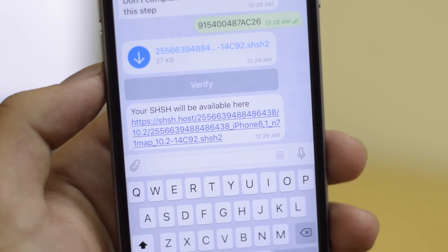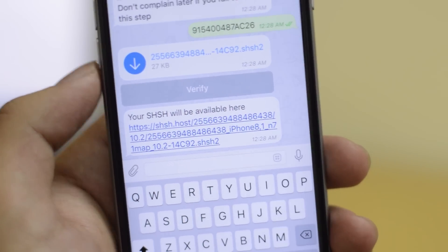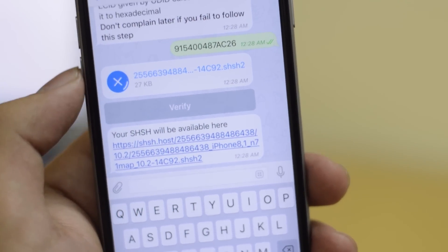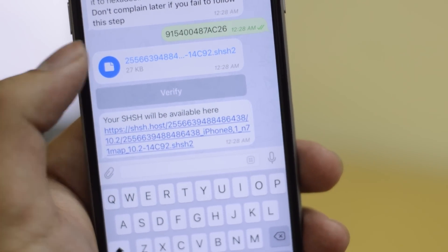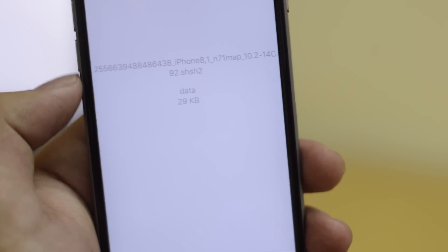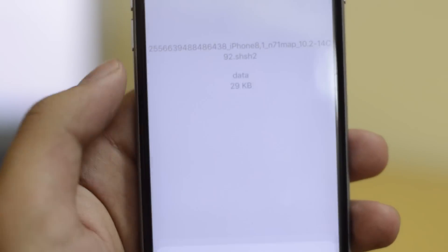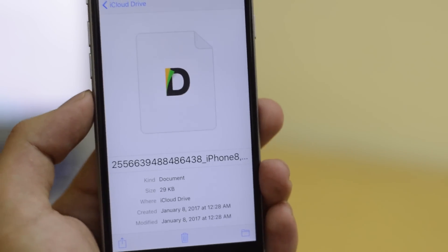This is your SHSH blob as a file. Go ahead and download it, save it in your iCloud Drive, and that's pretty much it — this is what's going to save you.